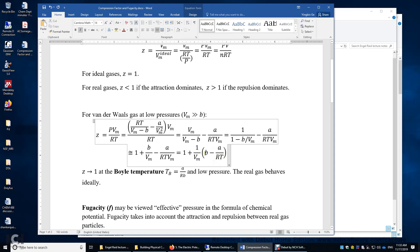When the repulsion term dominates, B is greater than A over RT, and we have a positive term, so Z is greater than 1. What if B equals A over RT? When B equals A over RT, T is called the Boyle temperature. This part equals 0, Z equals 1, and we say the real gas behaves ideally at the Boyle temperature.